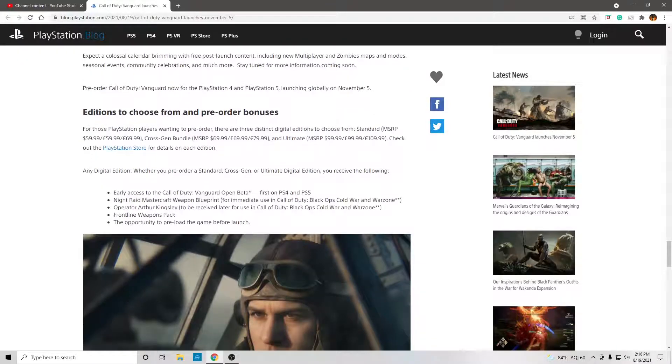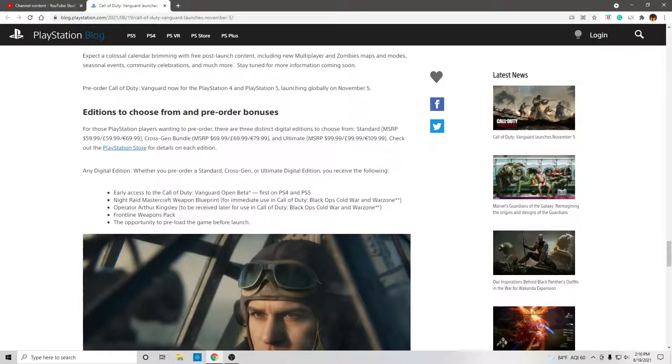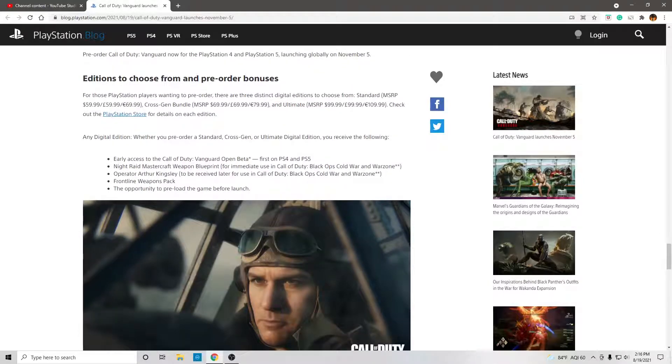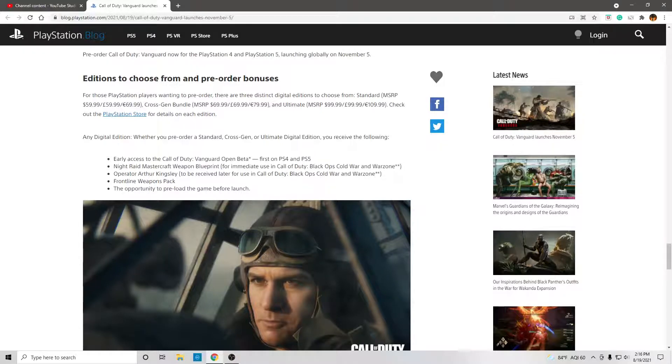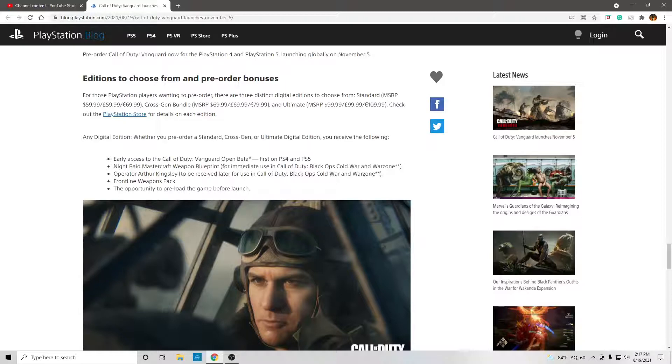Any digital edition, whether you pre-order a standard, cross-gen, or ultimate digital edition, you will see the following. Early access to the Call of Duty Vanguard open beta, but it will be first on PS4 and PS5.